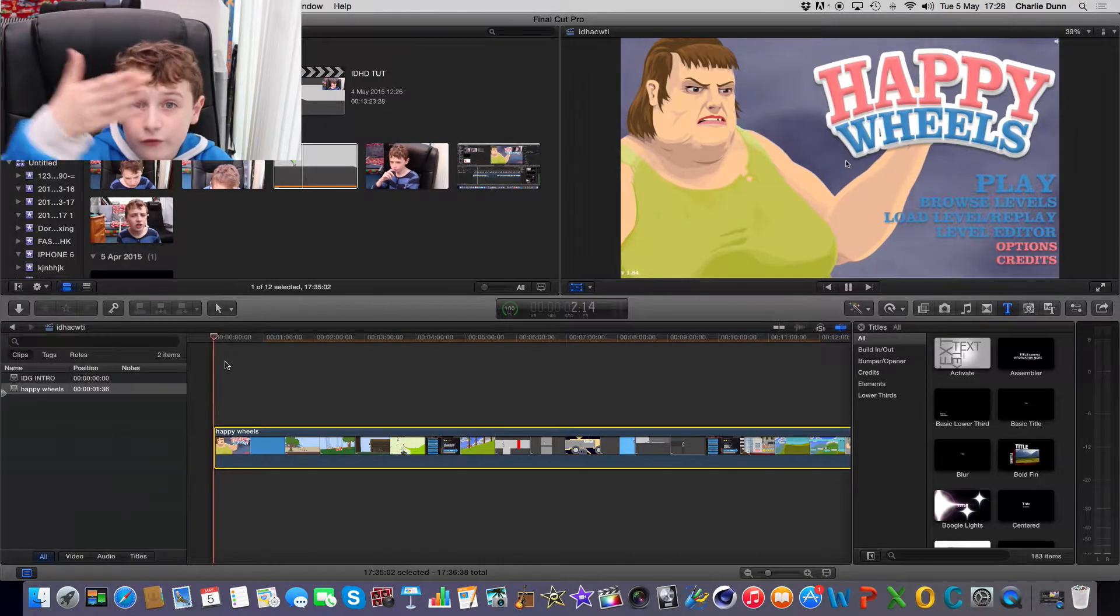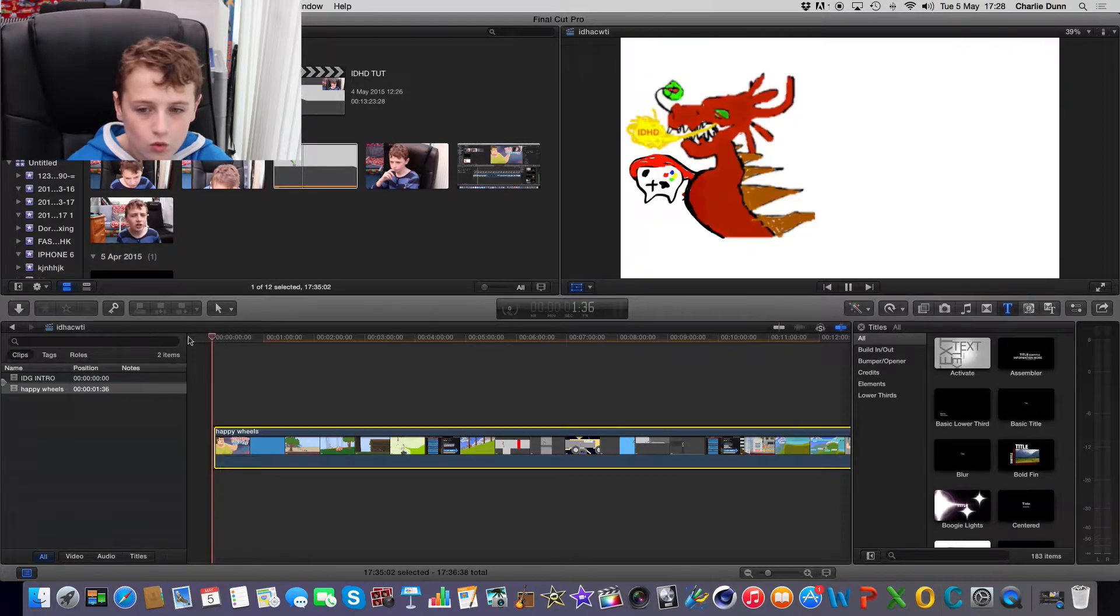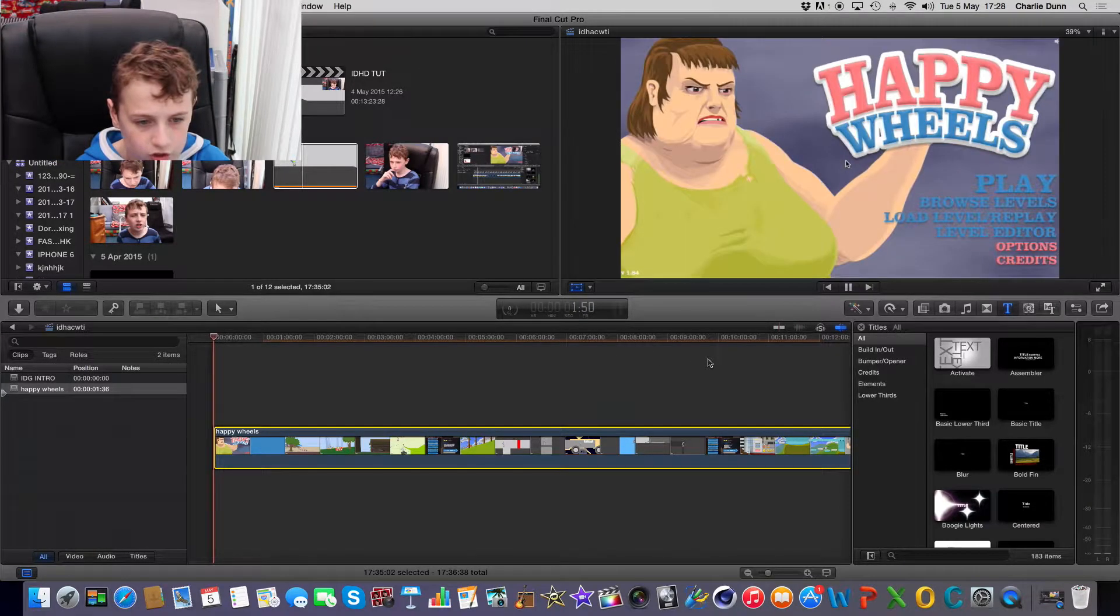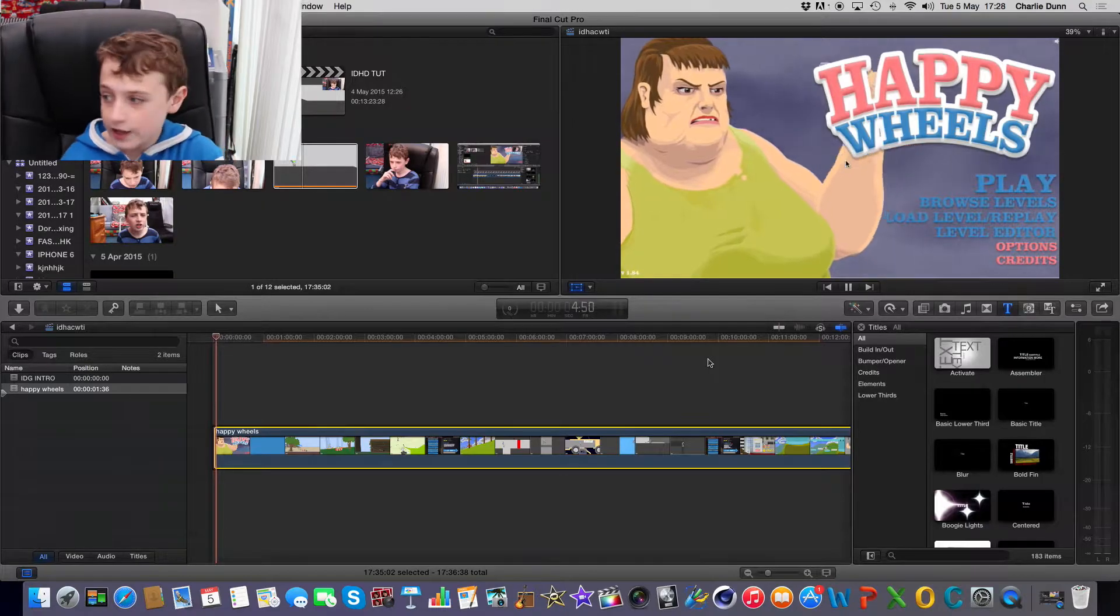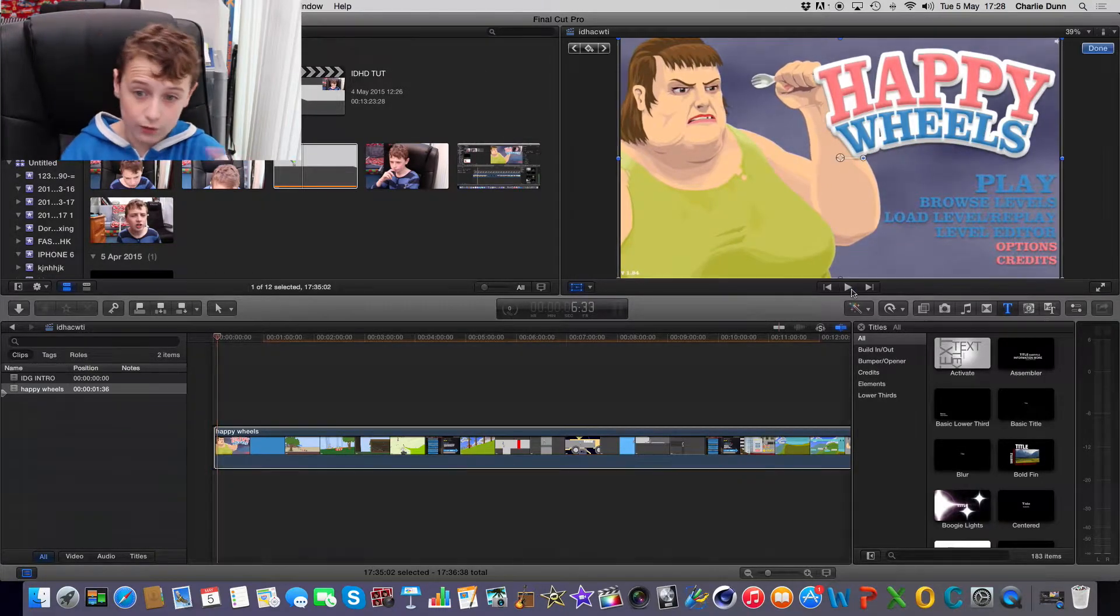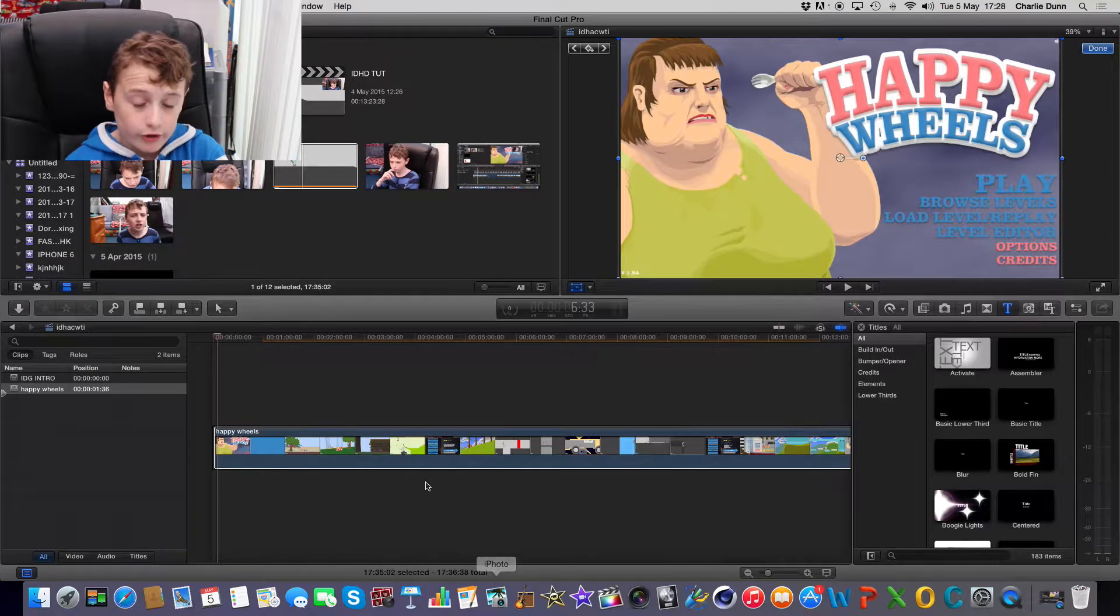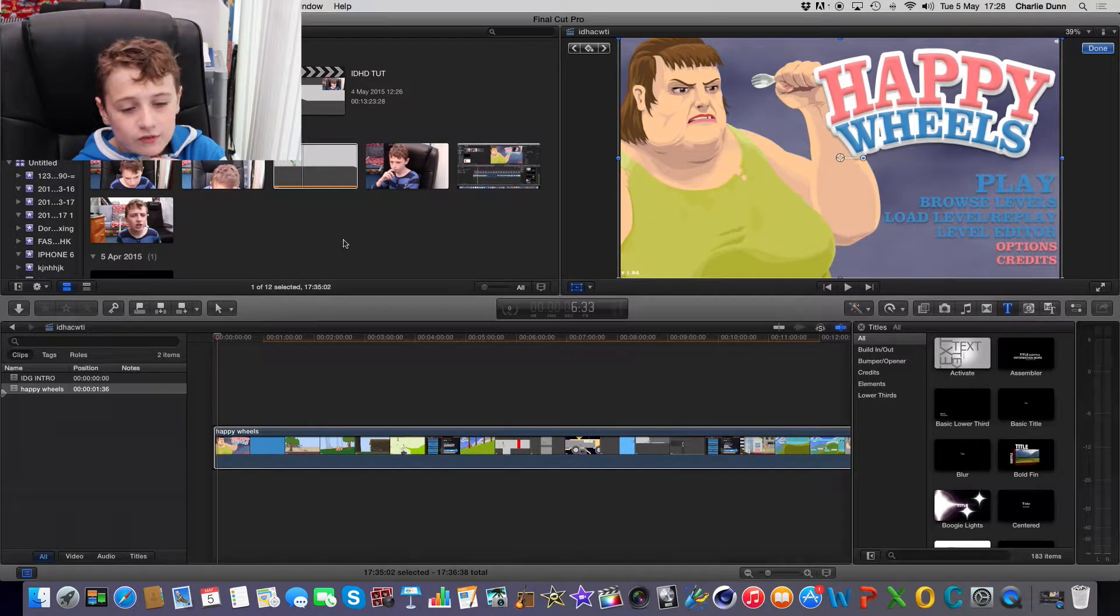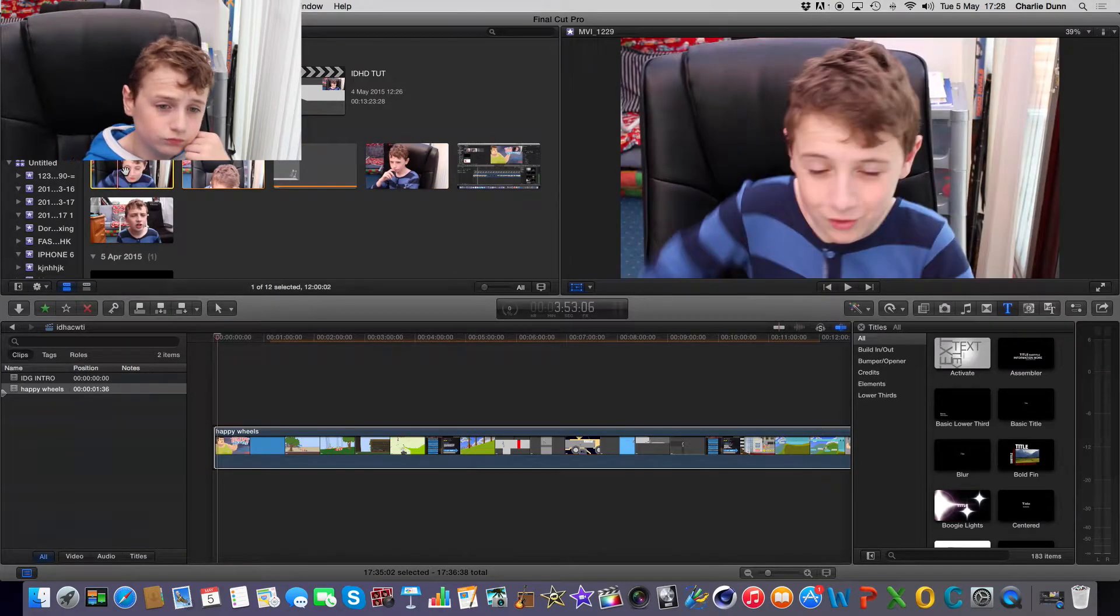And before if you didn't have face cam it would literally just be this, with me literally talking over you. So it'd be something like, hey guys what's up, I'm Dragon HD with Charlie here and today we've been playing Happy Wheels. And that's quite boring. So what I've done now is I've worked out how to do the screen recording and I've worked out how to overlay a face cam.